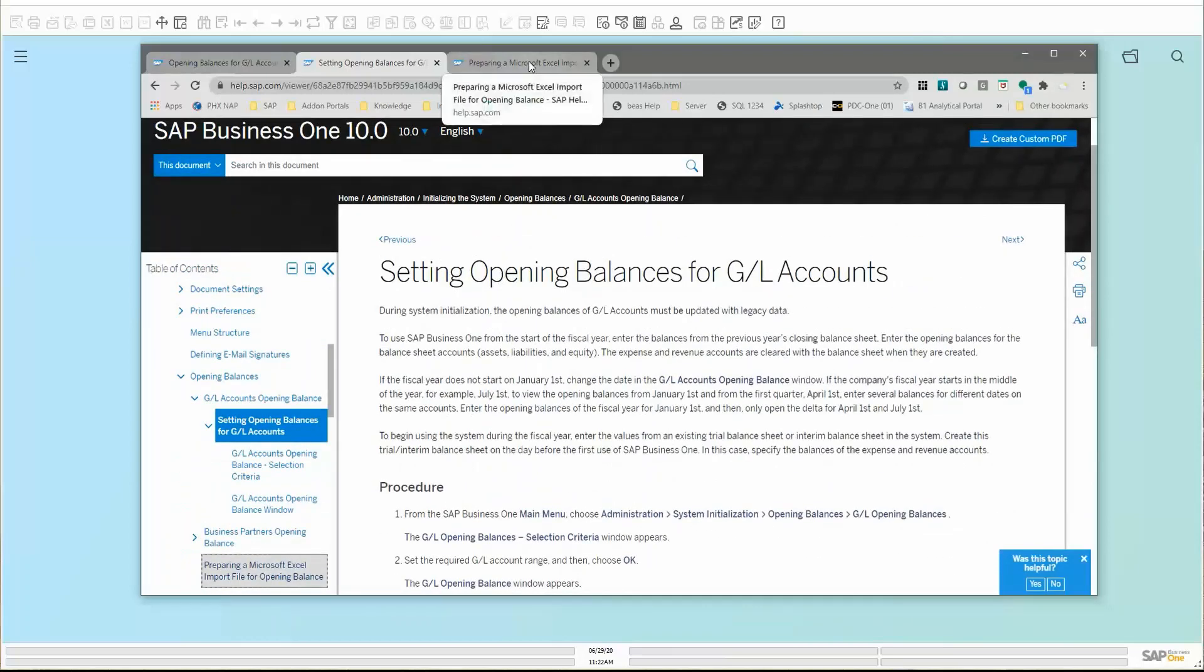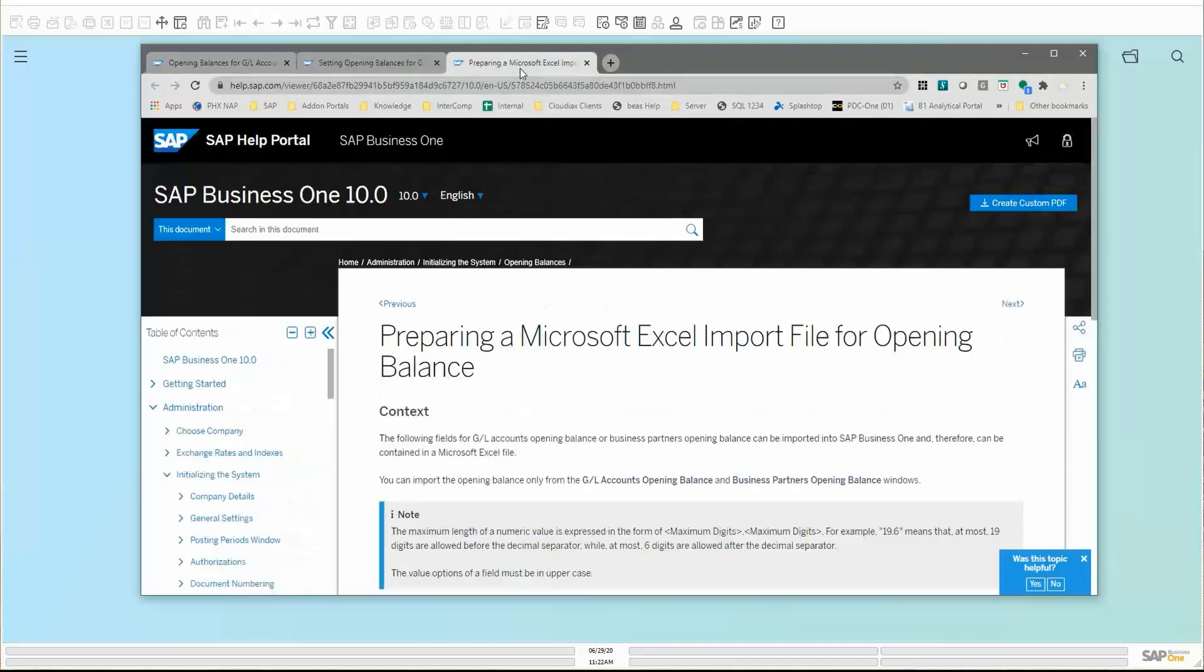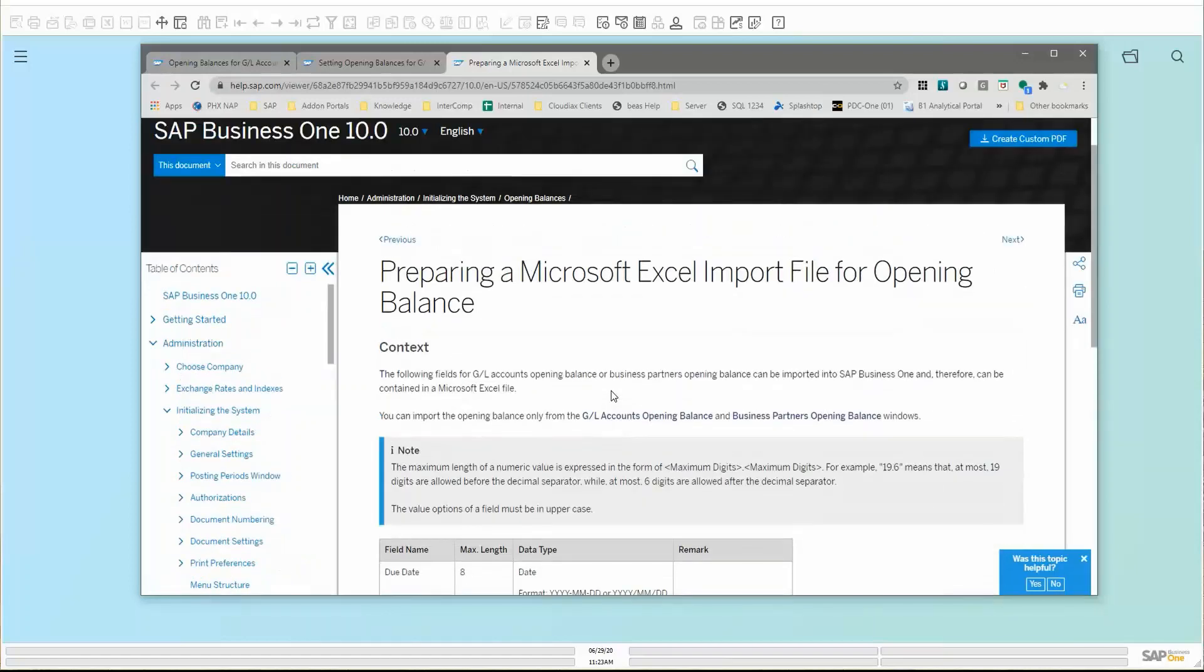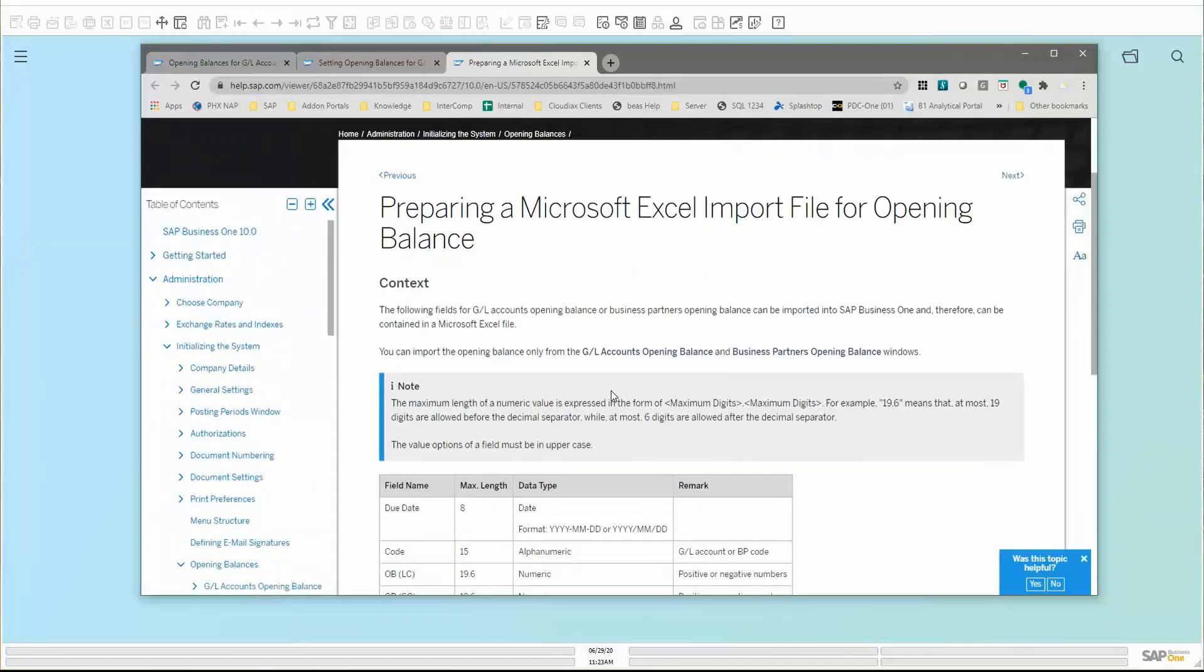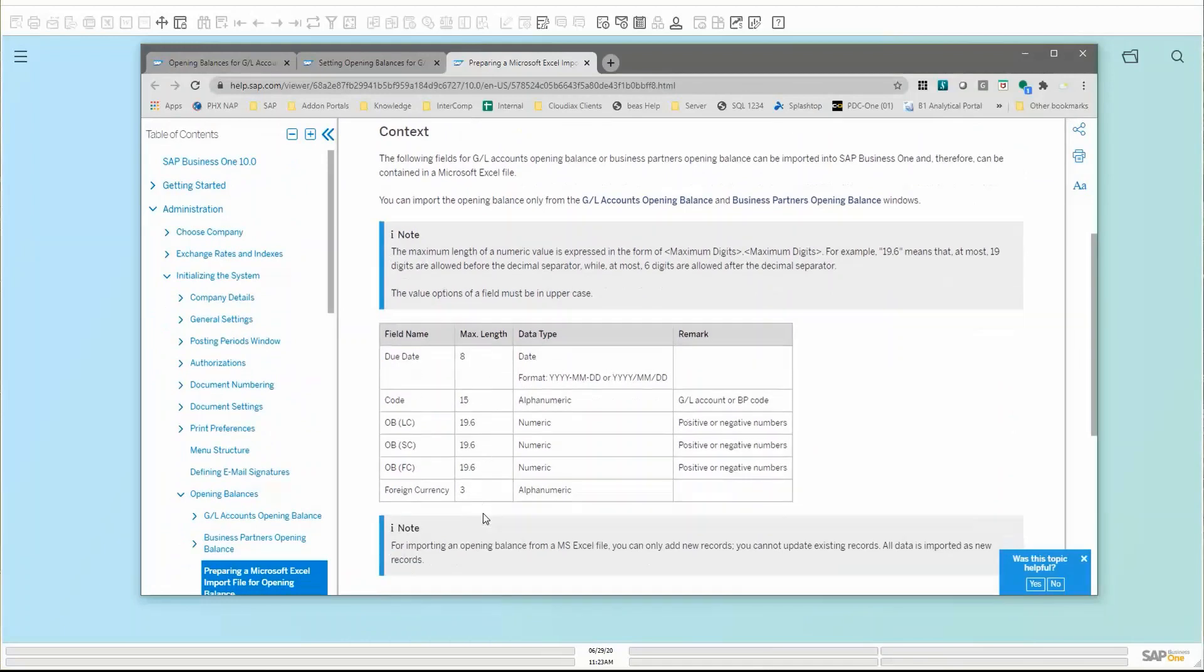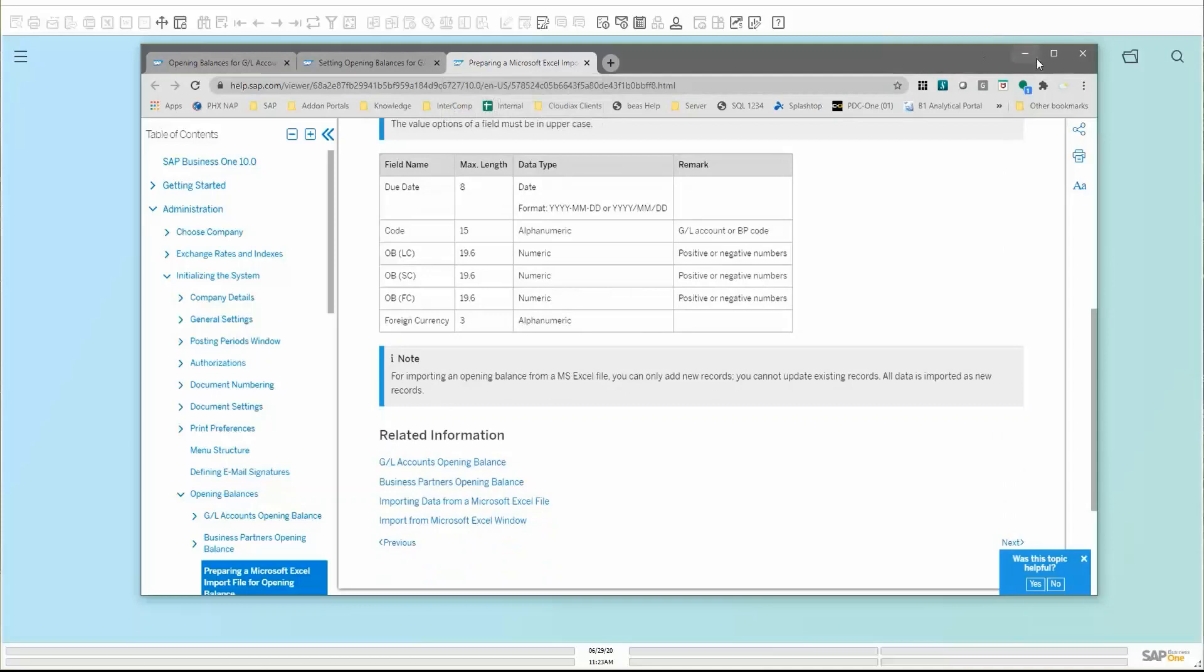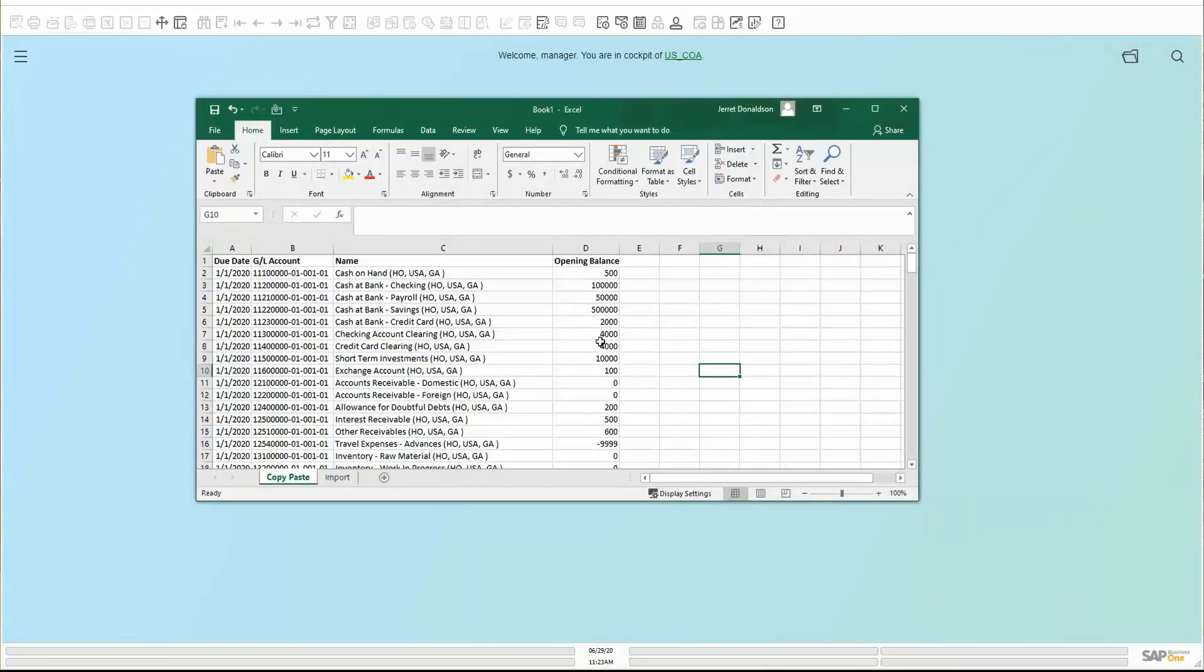The other option is if we're entering the balances in the tool instead of just manually, we may want to have an import file prepared that instead of having to copy or paste or enter them all by one, we may want to create an Excel file that can be imported into that module. This gives us a little bit of idea of the formatting for that and how we want to create that file. It's going to be a text file. It's going to have certain types of columns that you can fill out. Your help files are going to go a long way. Know that they're here for you. They've got a lot of good information.